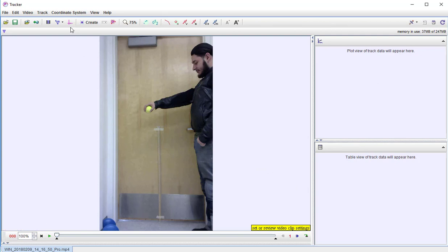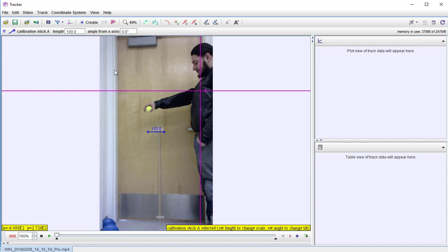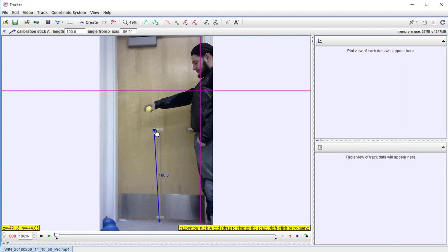I want to then put my axes and I need to put my calibration stick. So there's the axes. Let me pull the calibration stick up — I want a new calibration stick. Now with this calibration stick I'm going to put it on my meter stick here. You put it on your object of known height, whatever that is. Here we have a meter stick, so I'm going to put it at the bottom and I'm going to leave this as 100 because I'm going to have that marking there in centimeters.